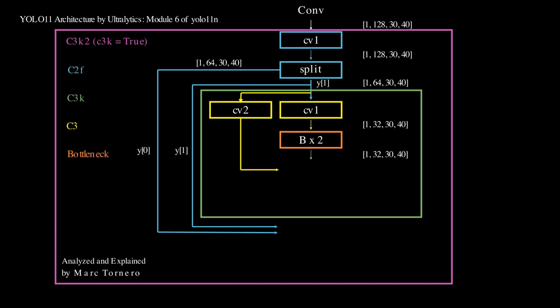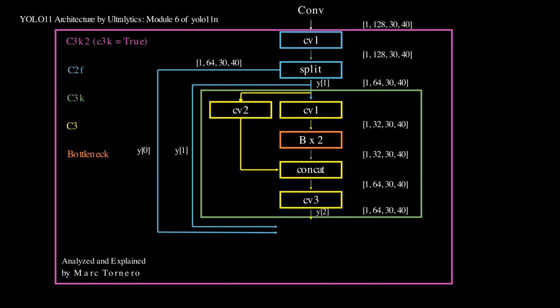The output of Cv1 feeds into two bottleneck blocks, refining features while maintaining the shape. This output is concatenated with the output of Cv2, resulting in 64 features, followed by one last Cv3 to exit the C3 block.